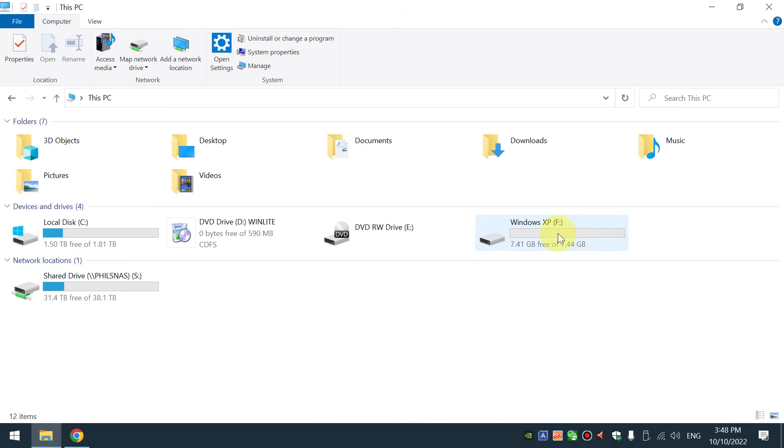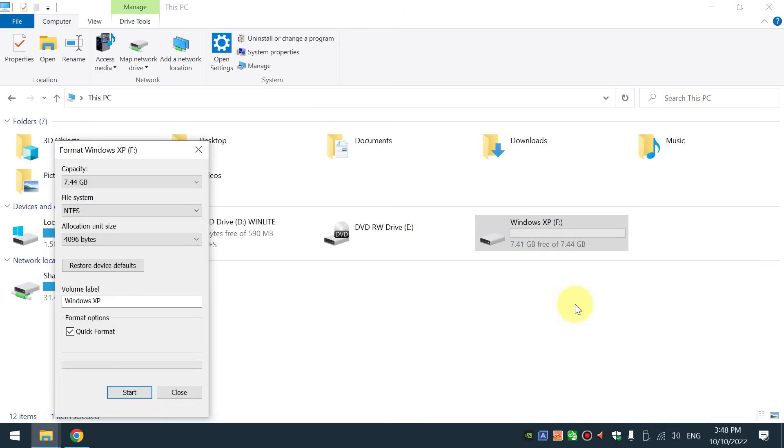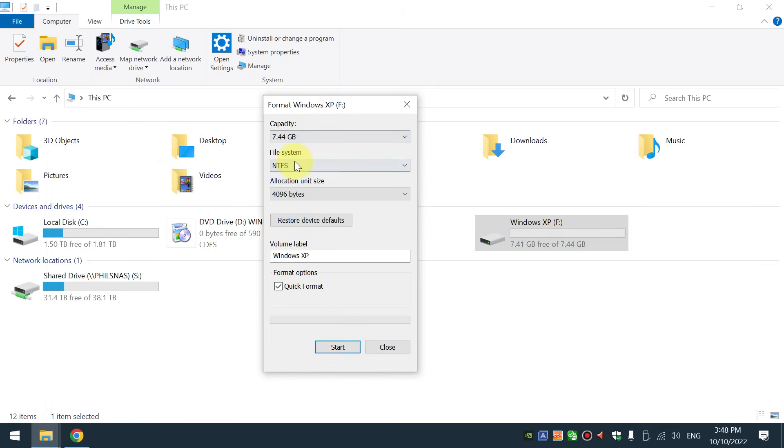We want a blank USB drive so I right click on it, choose Format, make sure it is in the NTFS file system, give it a useful name, quick format, start.